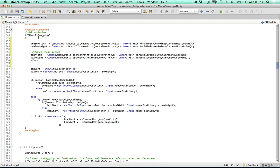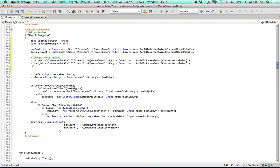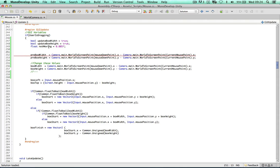Before the tests, I'll create a boolean updateBoxWidth set to true, and another boolean updateBoxHeight set to true. And a float notMoving equals 0.005. If the box has changed in width or height by less than this amount, we're not going to bother moving it at all.